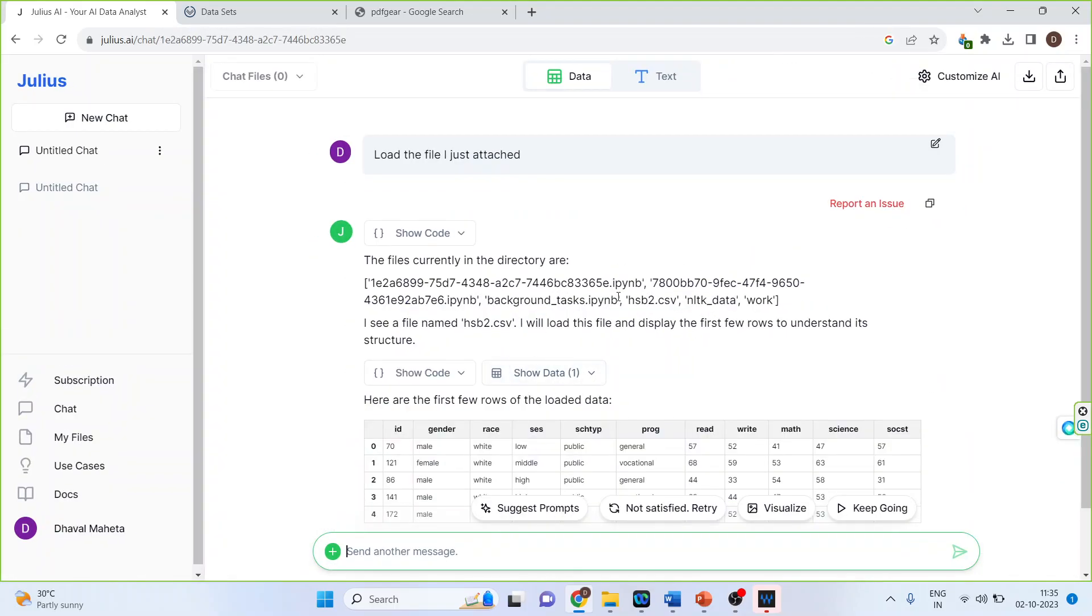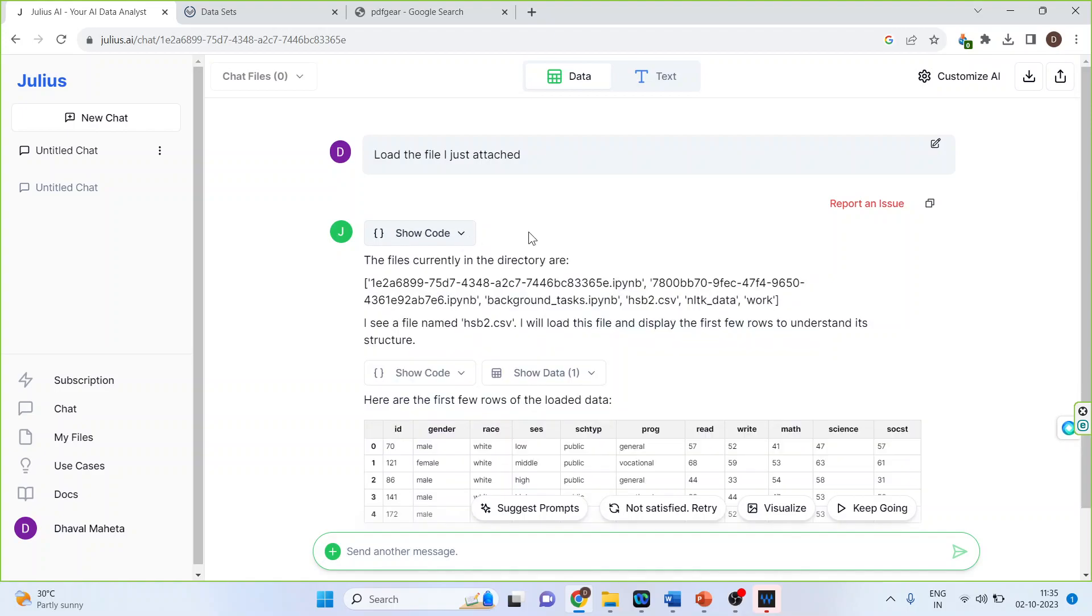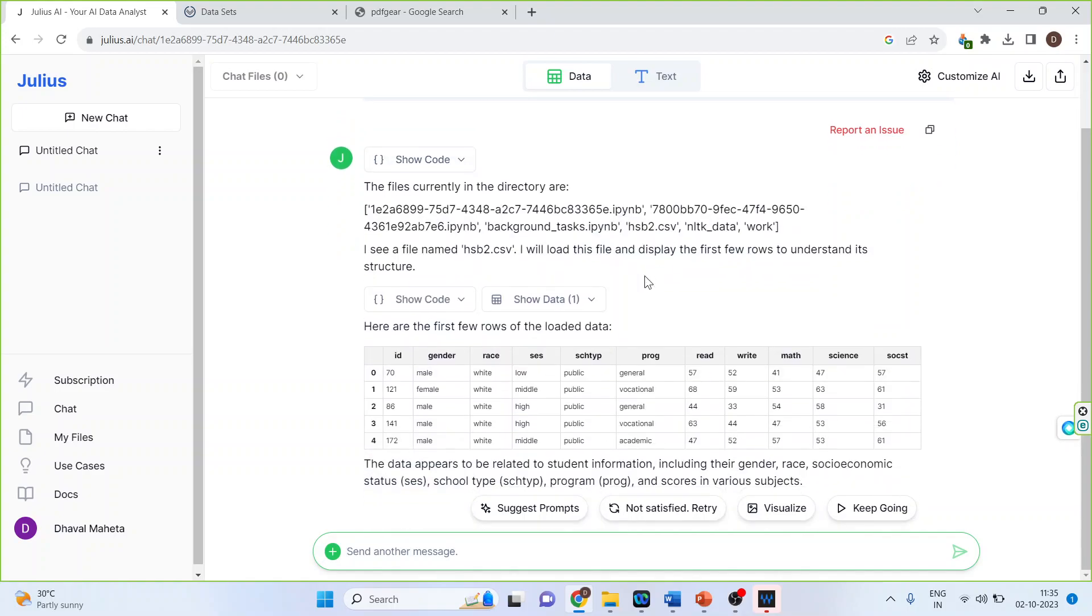So the file is attached. Moreover, it will also generate the Python code automatically. Now the two interesting tabs are suggest the prompts and visualize the data and then keep going.